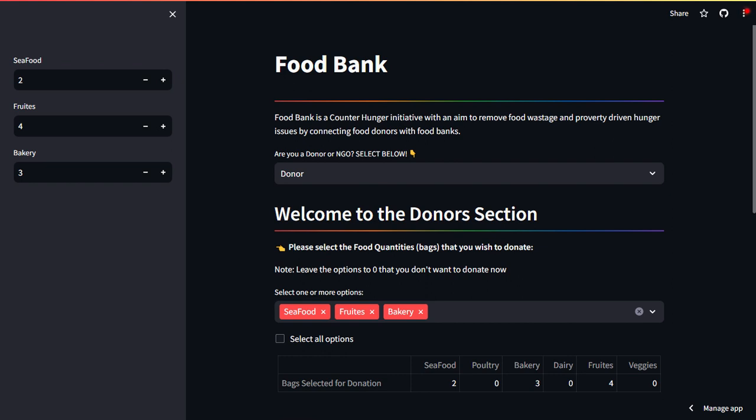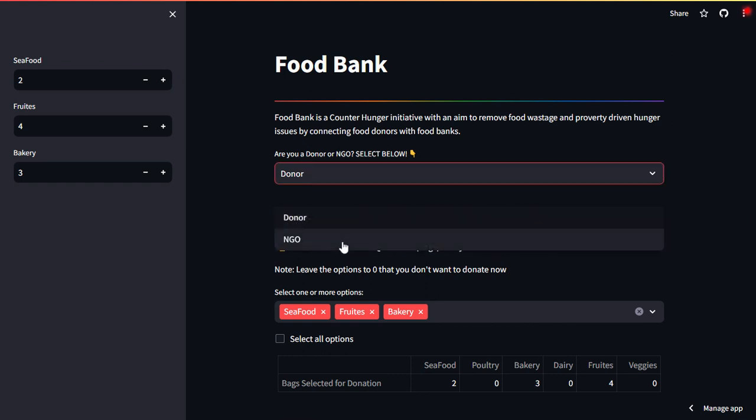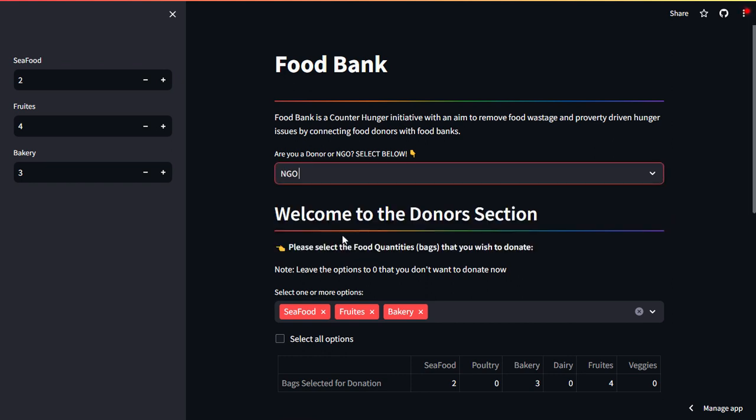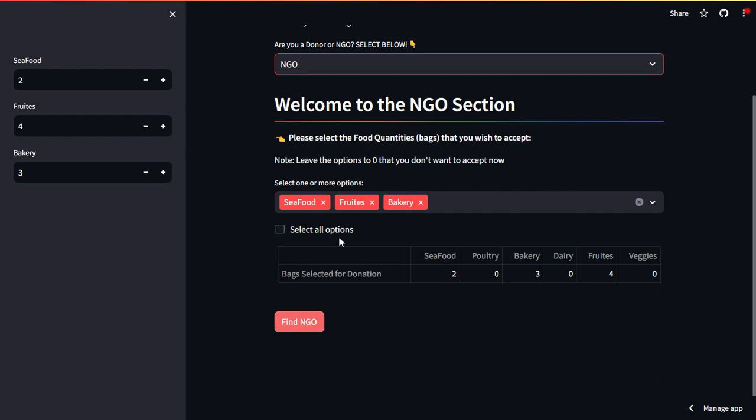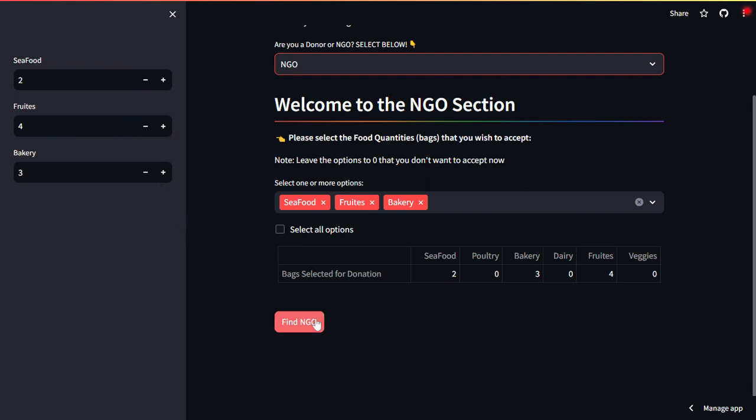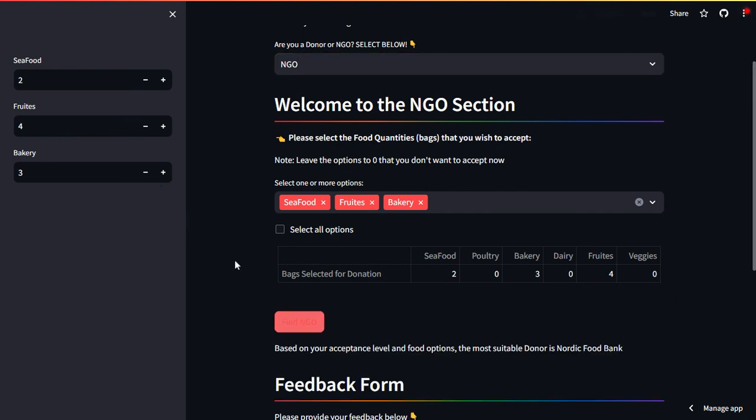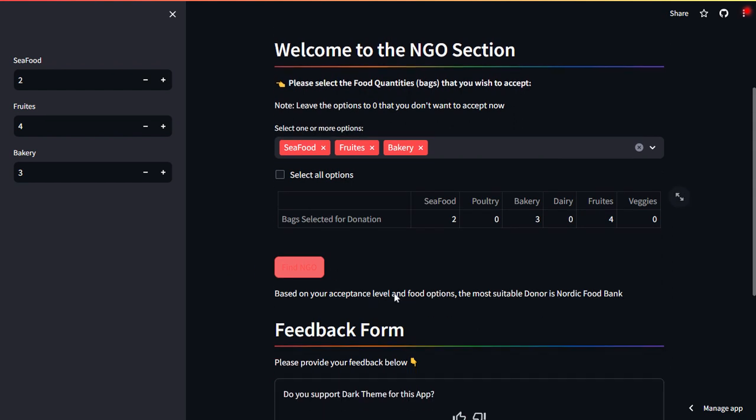Now let's say you are not a donor, you are an NGO, and you are clicking here. Let's say you need these kind of items. When you will click on find NGO, you will see that the most suitable donor is Nordic Food Bank again.